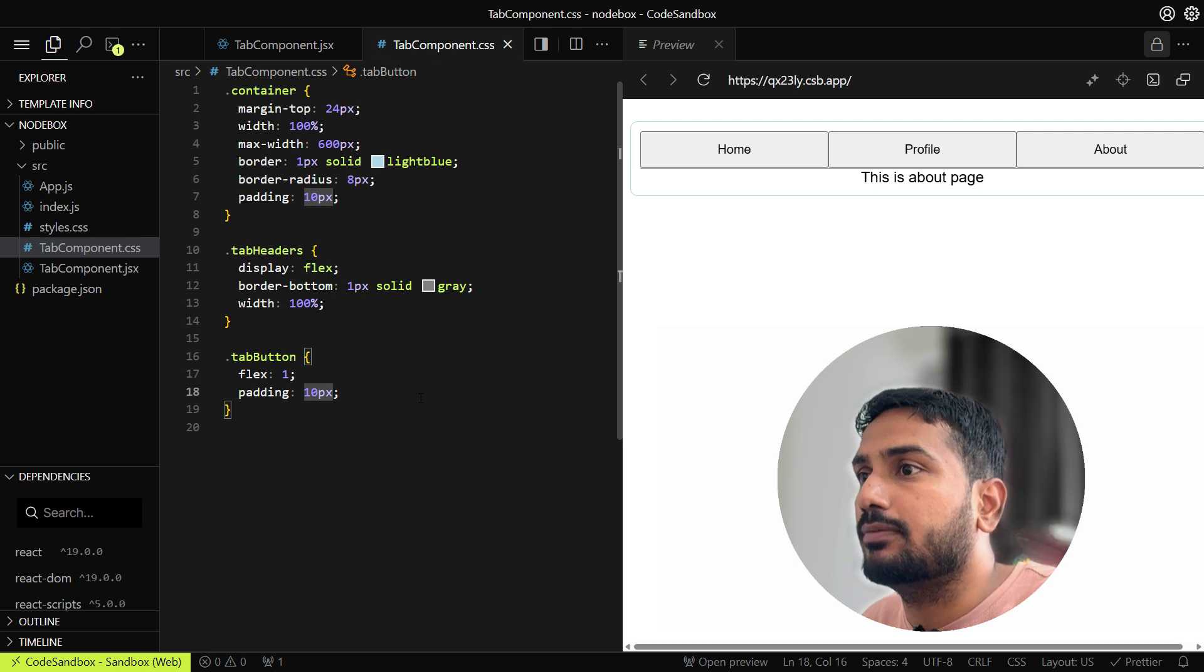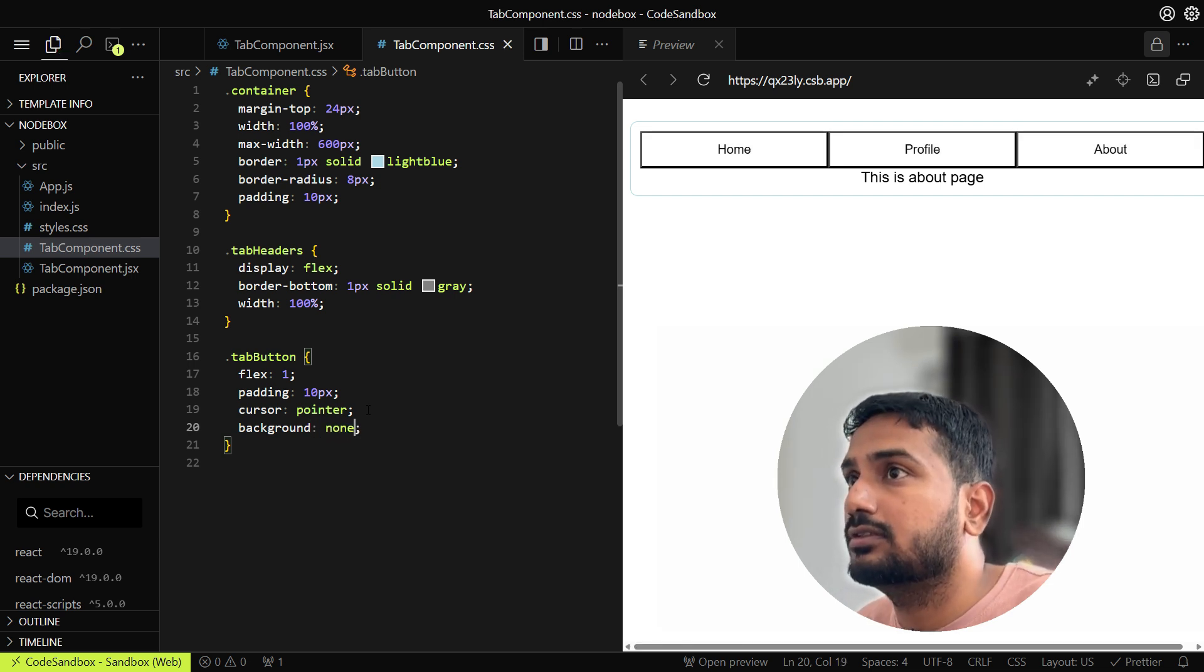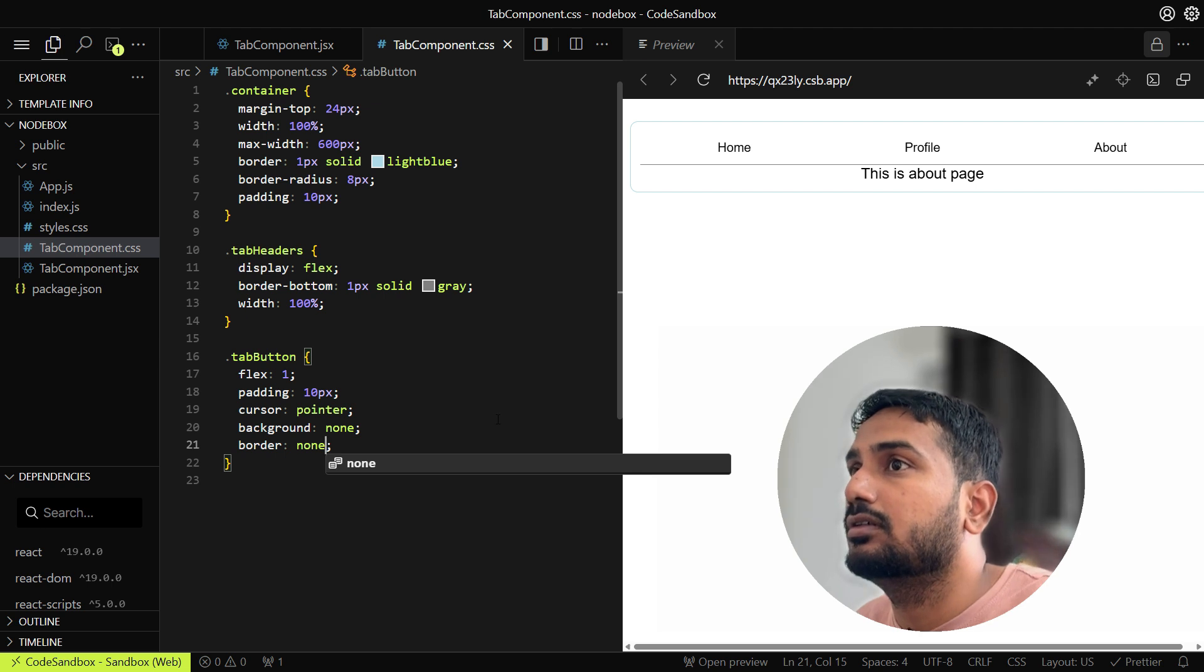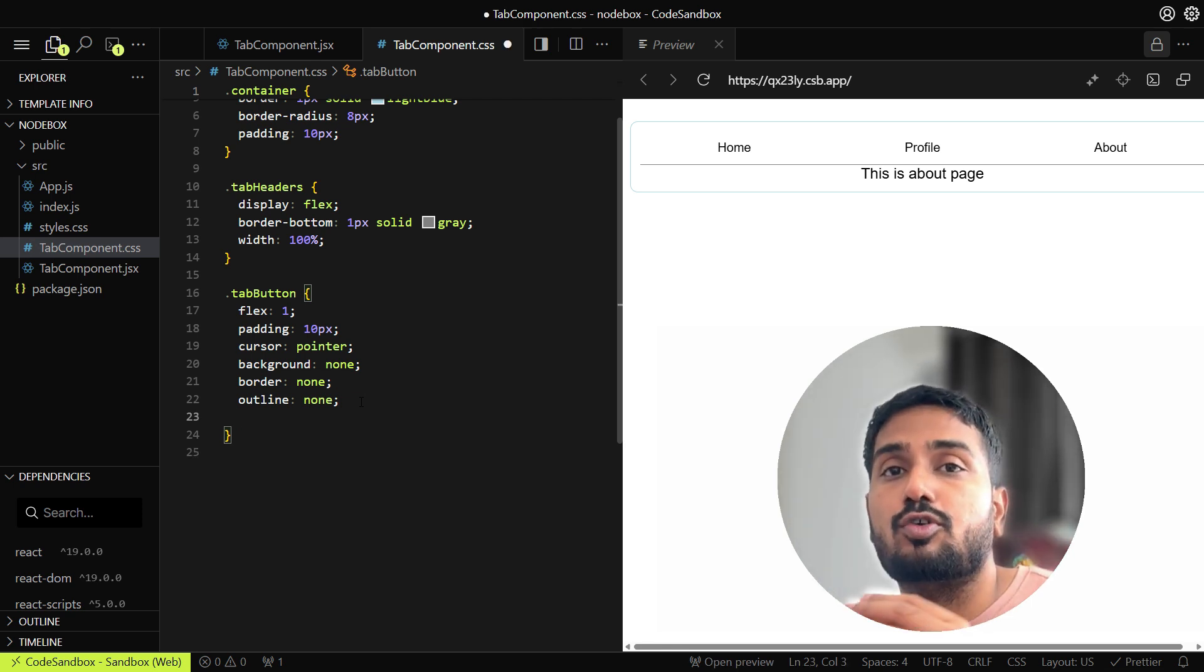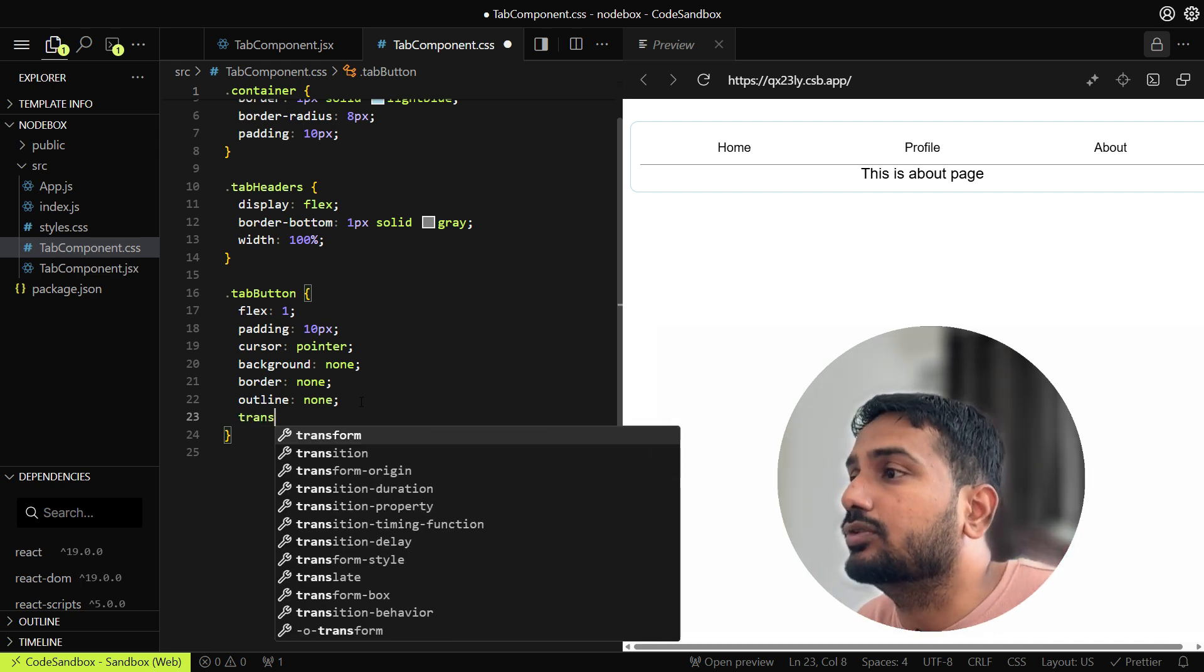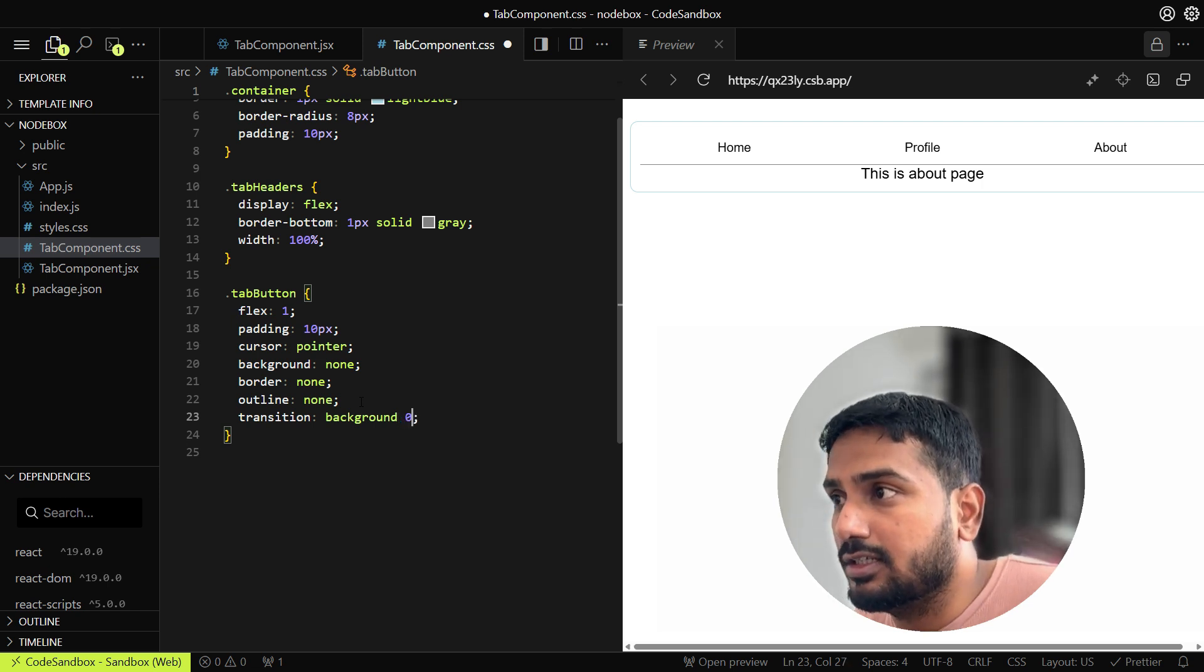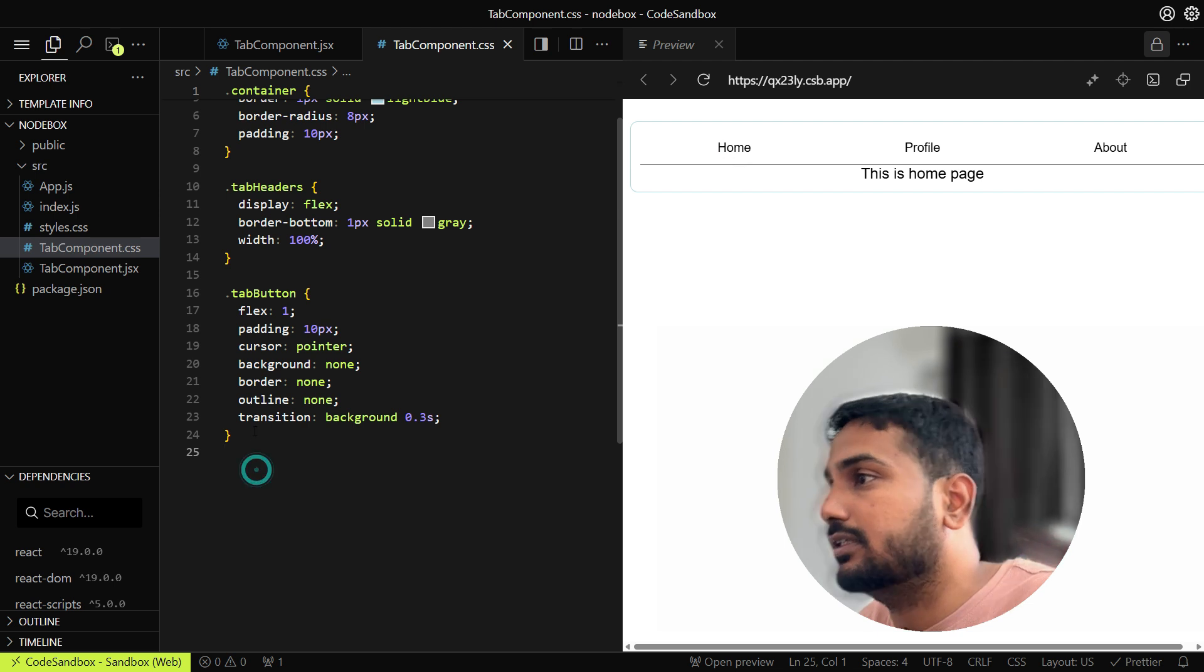Padding will be 10px. We can add cursor pointer as well. Let's remove the background color. We'll also remove the border and the outline. To have one transition for switching the tabs, we'll add some transition as well: transition on the background, 0.3 seconds.